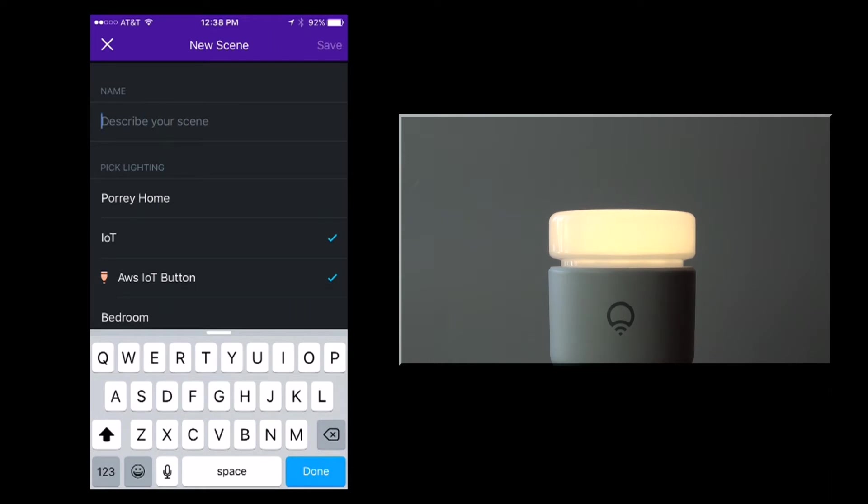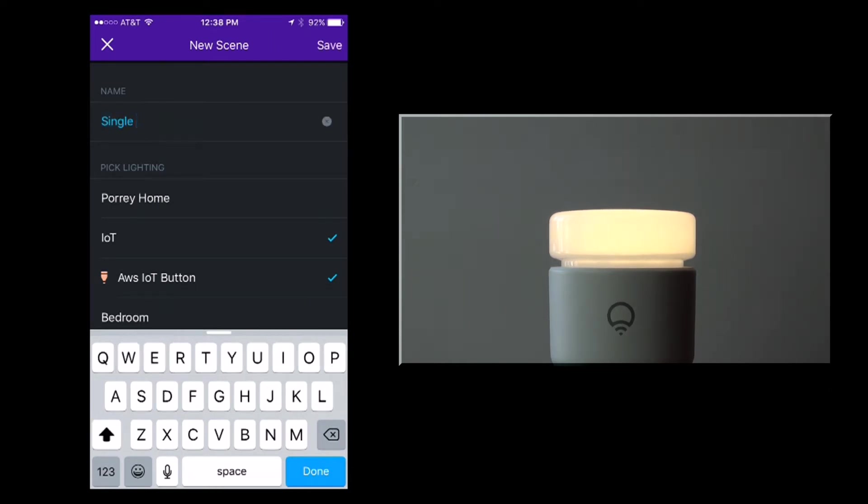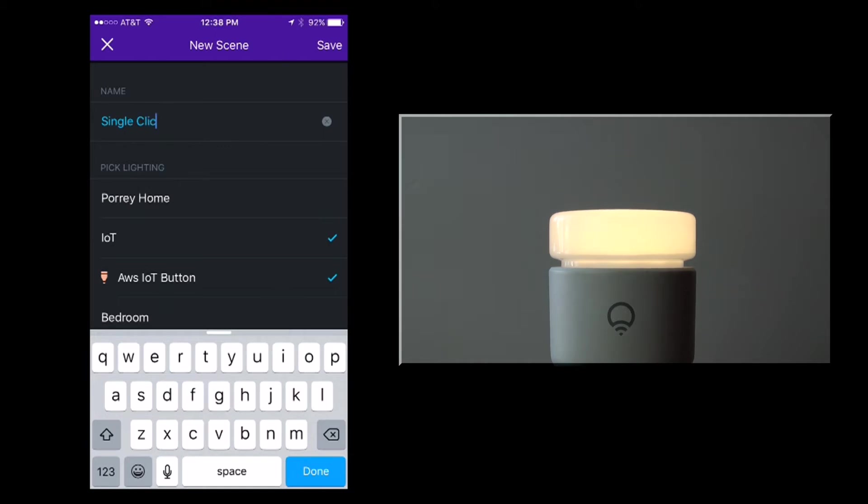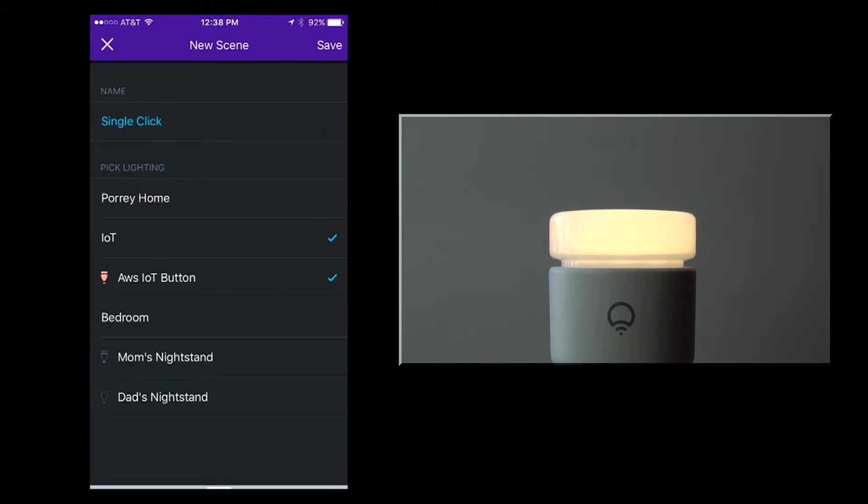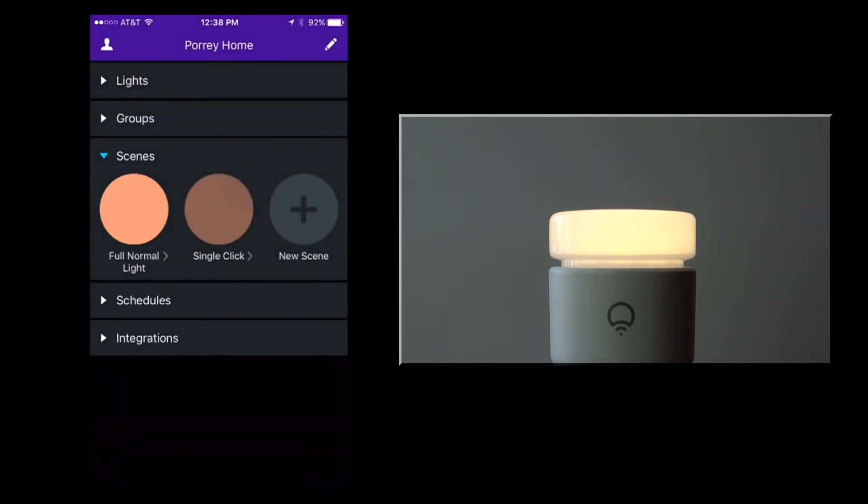This is the scene I plan to use later for the single click event. I will name this scene single click so I can easily identify it later when I set up the button using the Windows 10 application. Finally, I'll save the scene.